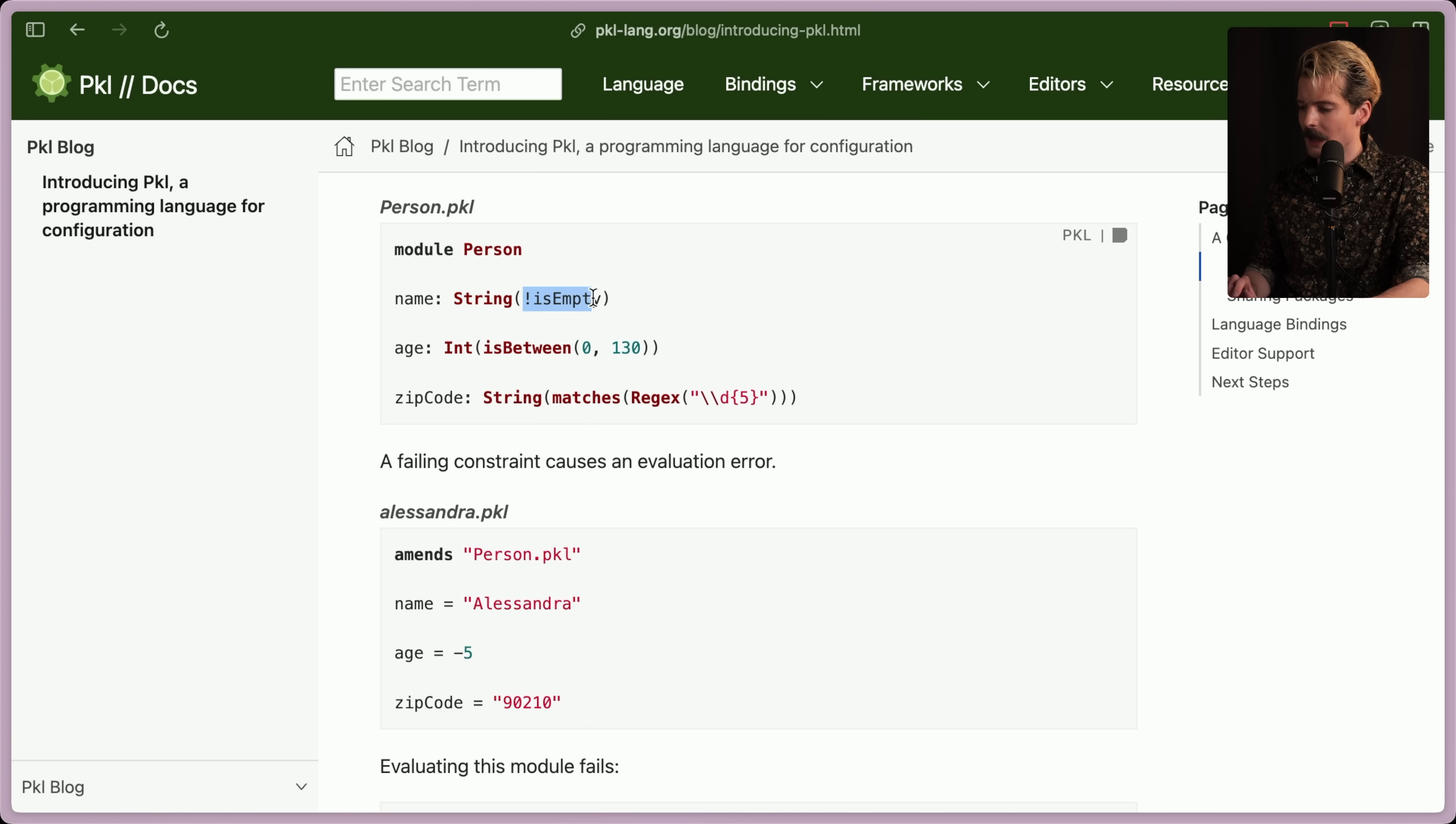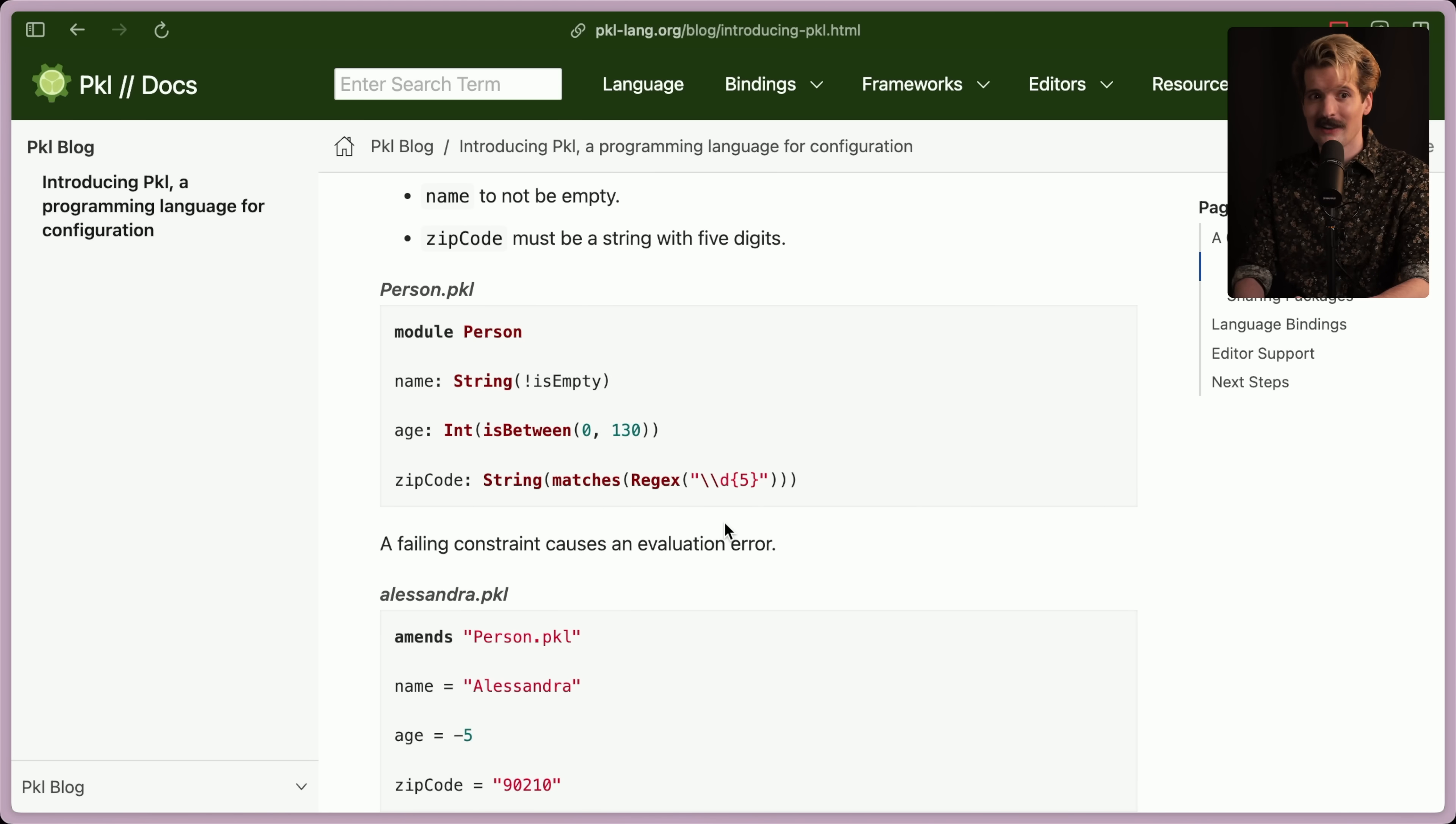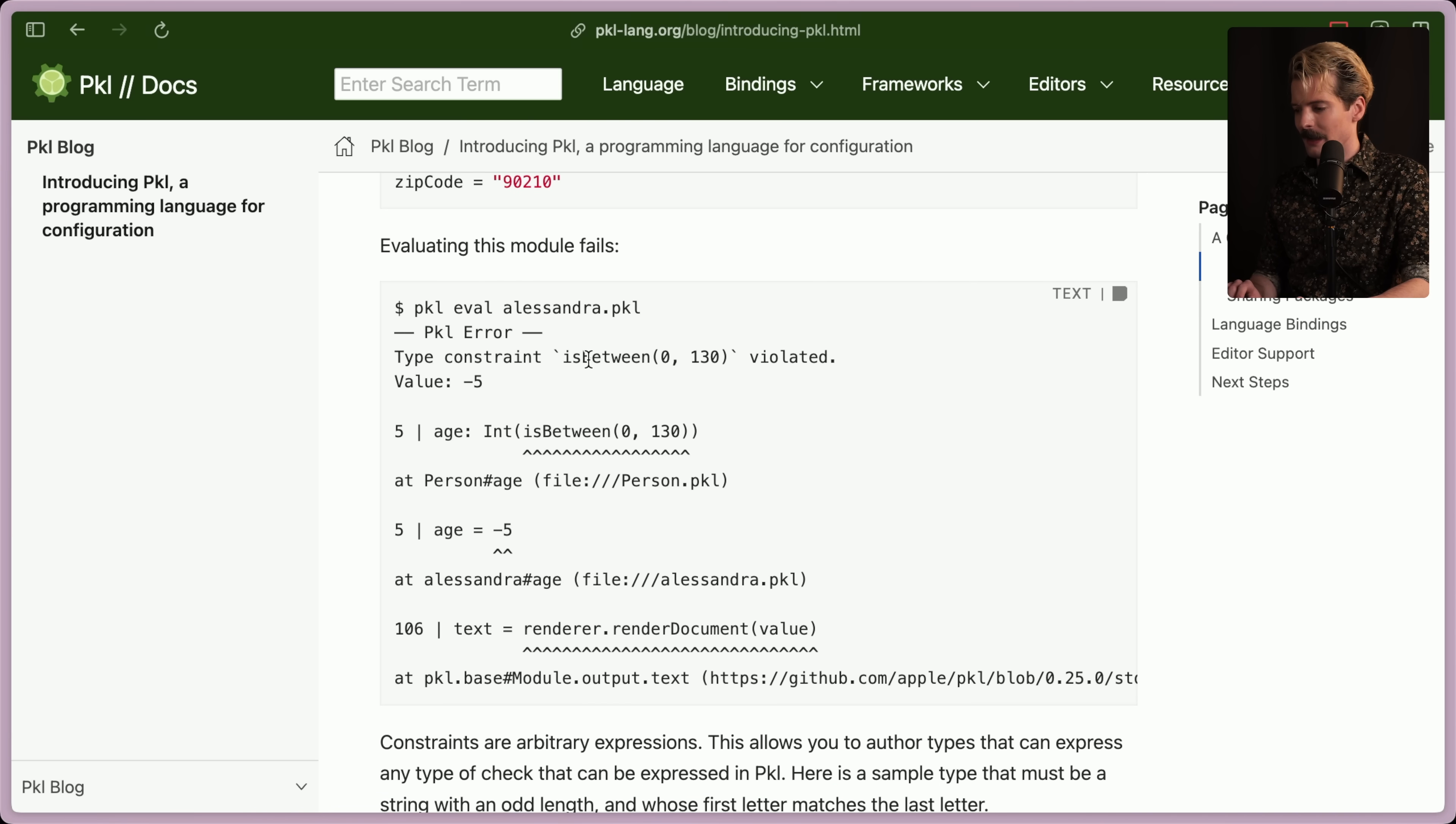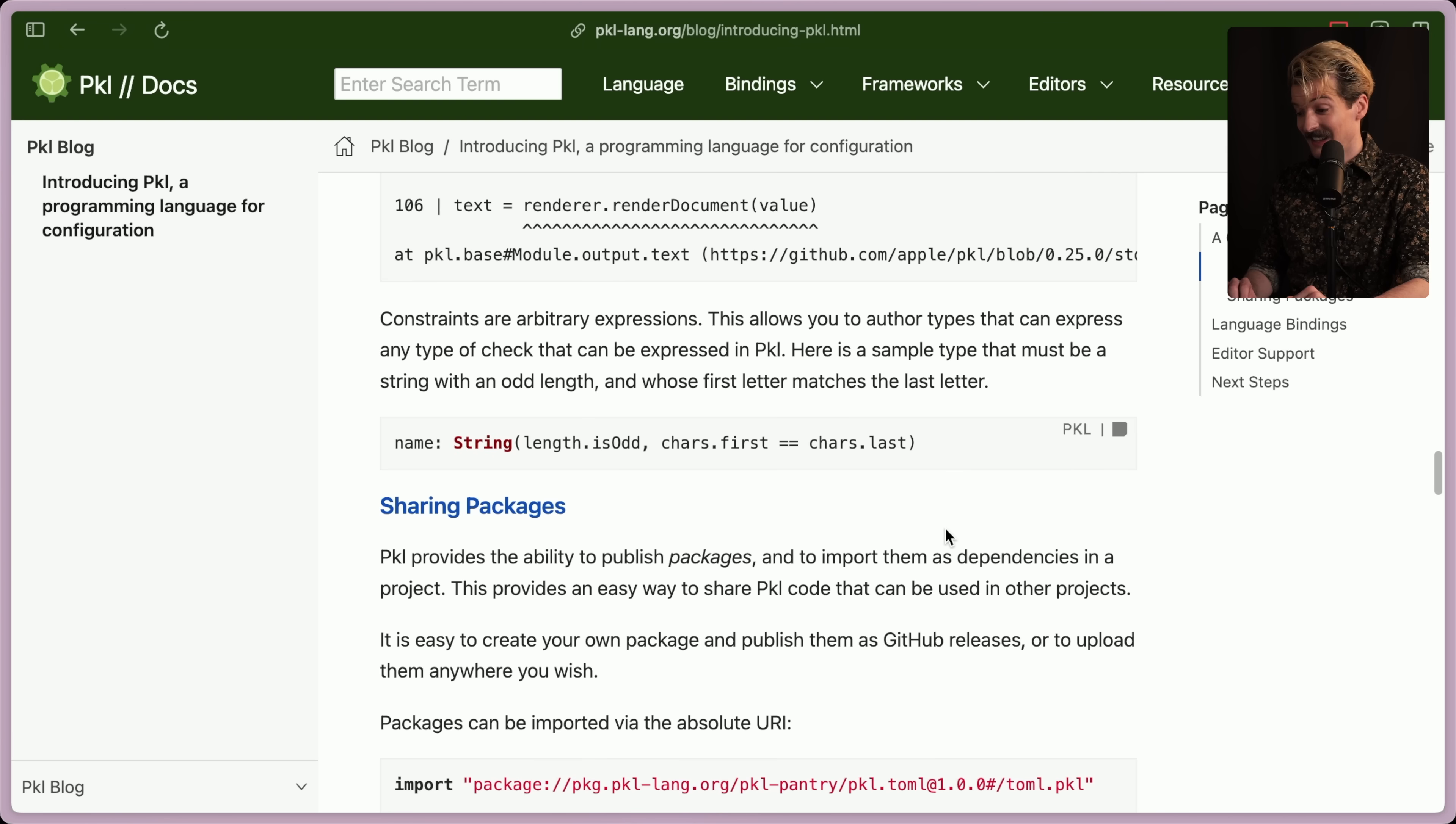Name string not is empty. Is this a helper that they have built in? Interesting. Age is an int which is between zero and 130. Seems like this is syntax. Is there like core validation stuff? I'm sure there's a doc somewhere that lists all of these. So age is an int that is between these values. And zip code is a string that matches this regex. Of course regex is involved. I was wondering when we'd see the word regex. The only way you could possibly make YAML more cursed is adding regex to it. And they managed to do that. Anyways. A failing constraint causes an evaluation error. So if we make this Alessandra file where age is negative, we'll get an error when we try to evaluate it that says that there's a type constraint failing. Is between zero and 130 violated by this value. And it calls out the specific line it happened on. Nice. Good stuff.